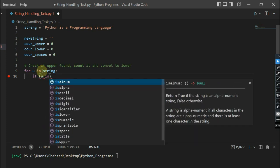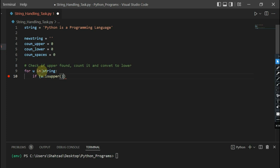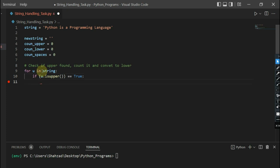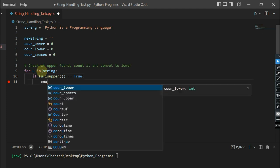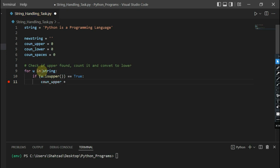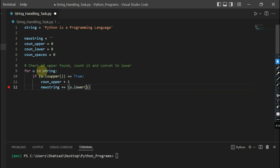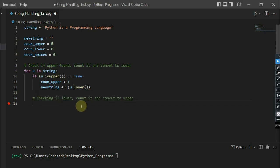Inside the loop, we check if the character is uppercase using isupper — if it returns true, we increment the uppercase count variable and convert the uppercase character to lowercase, storing it into the new string. After handling uppercase characters, we then check if a lowercase character is found in the string.